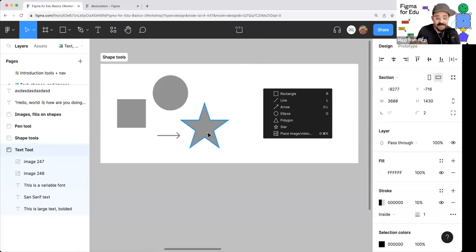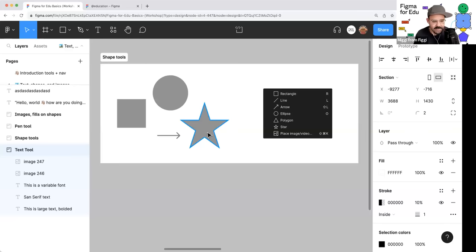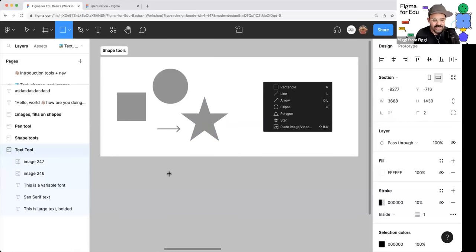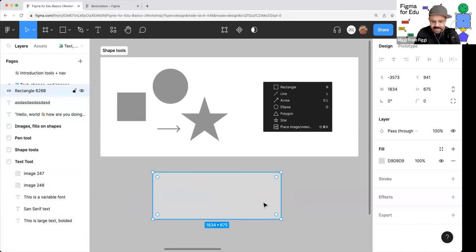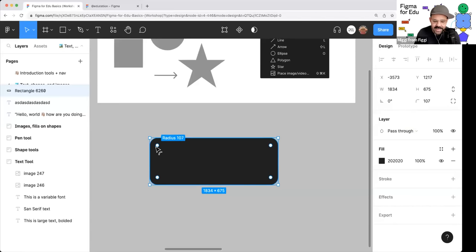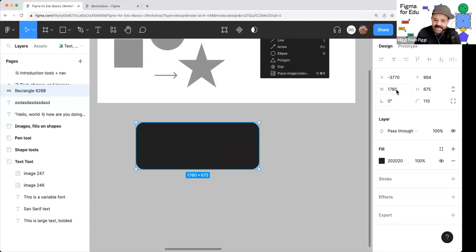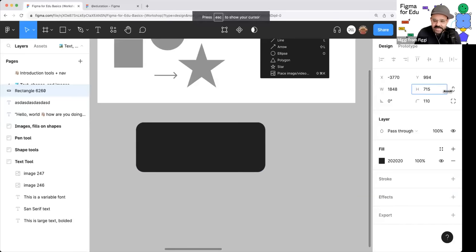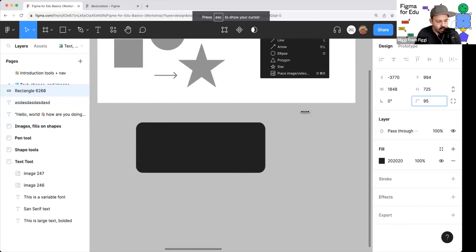Next, shapes. Shapes in Figma are the foundation for most everything — generating UI, designing a website, they form the base of your design. We have rectangle, circle, star — all located in the toolbar. When you click and drag a rectangle, you'll see little dots that allow you to apply a corner radius. Any properties applied to this shape appear on the right: width, height, angle of rotation, and corner radius.